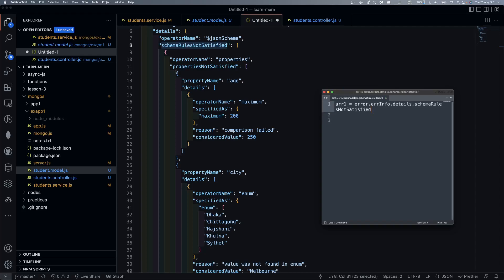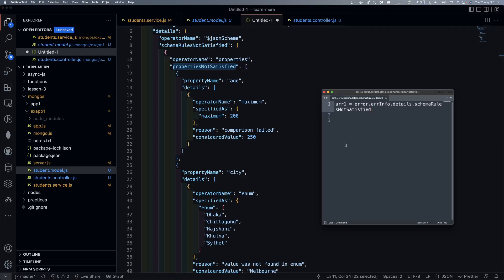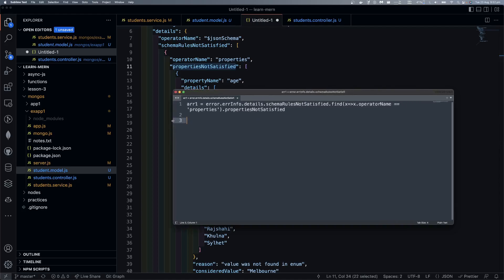Properties not satisfied. Take a sec. So, schema rule — find. Next. Operator name. So, properties. Properties. Not satisfied. I still have a requirement. Properties not satisfied. So, properties — I should get this. Properties — let's see. So this is the error object: .errInfo, .details. This is the error object.